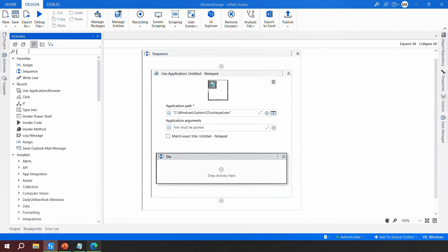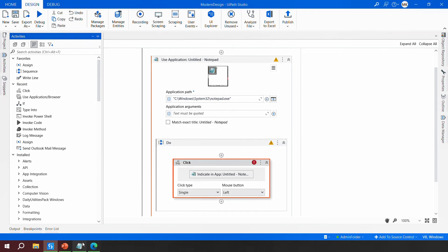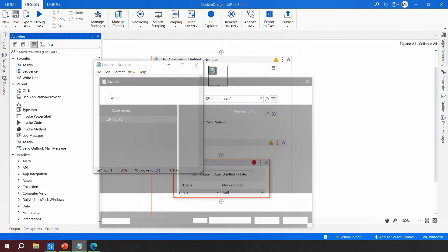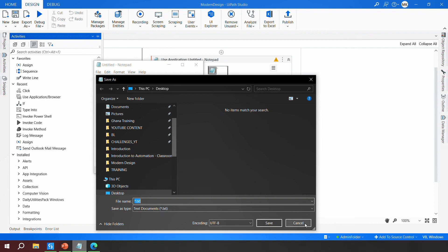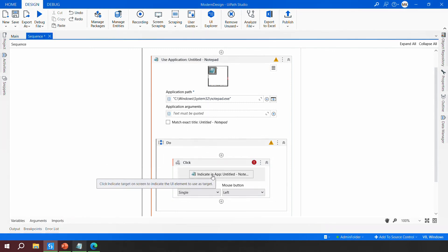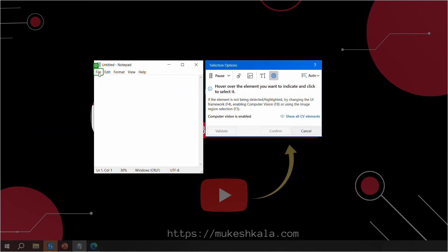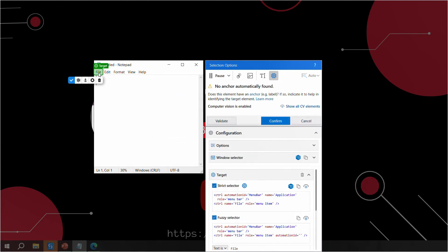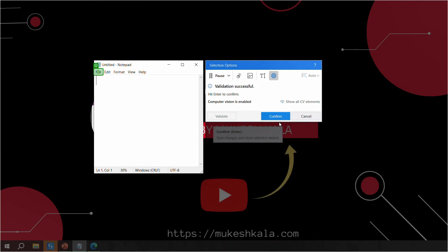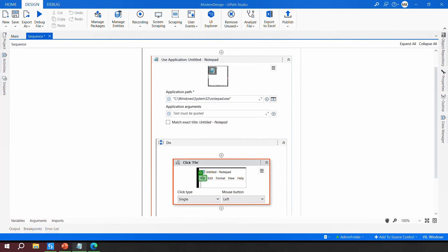Next, I need to click on the File button, so I'll add a Click activity and indicate it in the app, pointing to the File button. The strict selector is working, identified by the two concentric circles indicating the selectors are fine. I'll confirm this selection.